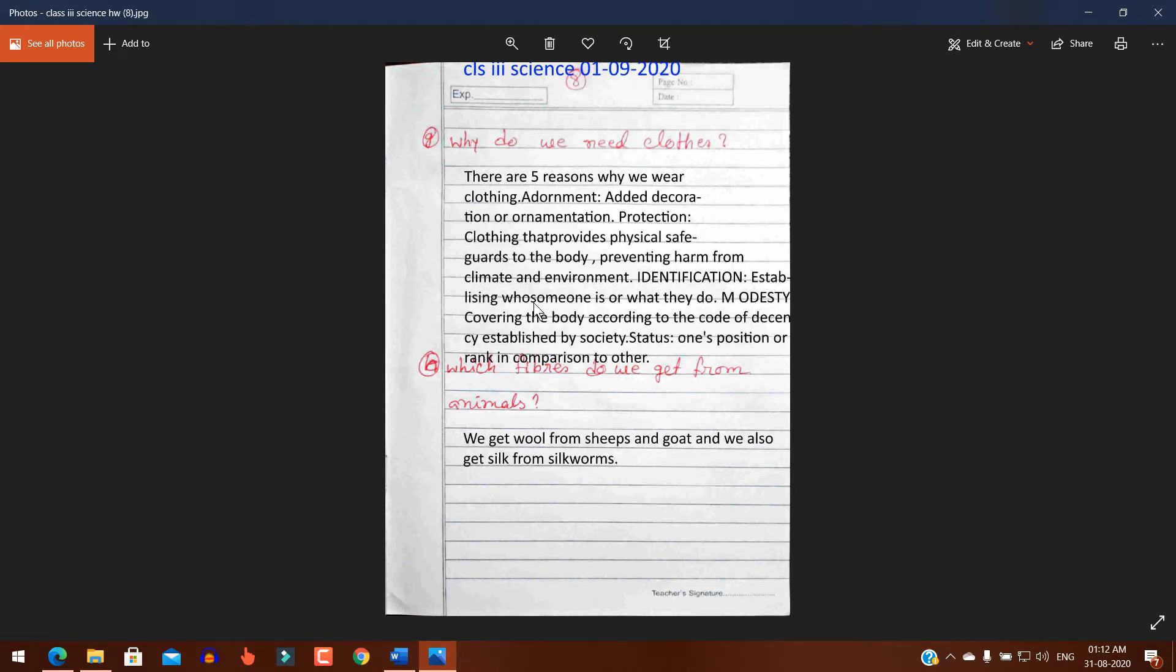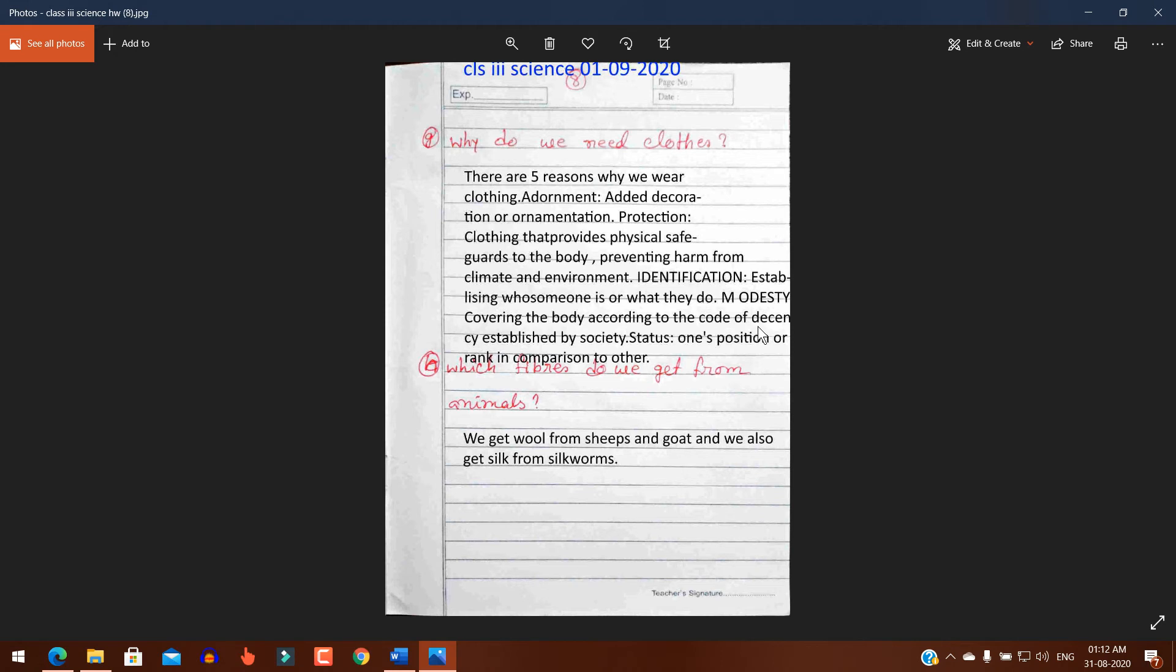Establishing who someone is or what they do. Modesty: covering the body according to the code of decency established by society. Status: one's position or rank in comparison to others.